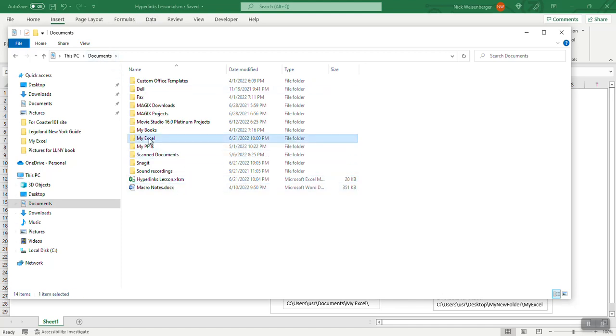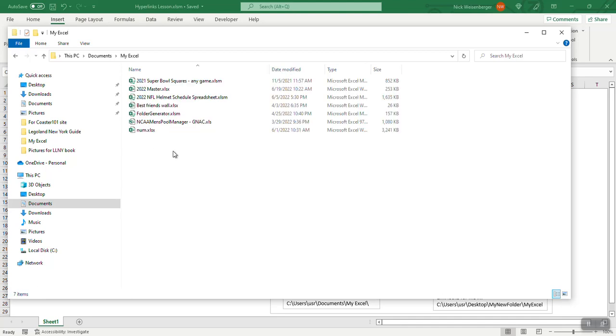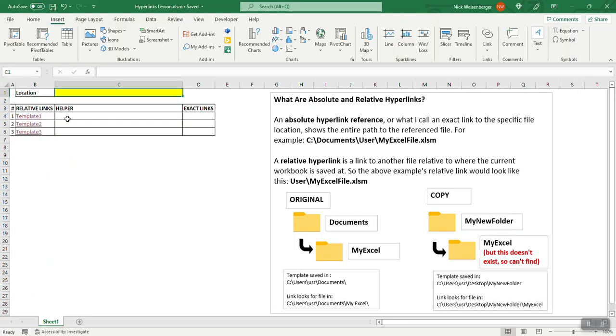In the subfolder called my Excel, I have several of my Excel templates, some of the old ones that I've made before. So those are linked here, these are relative hyperlinks.